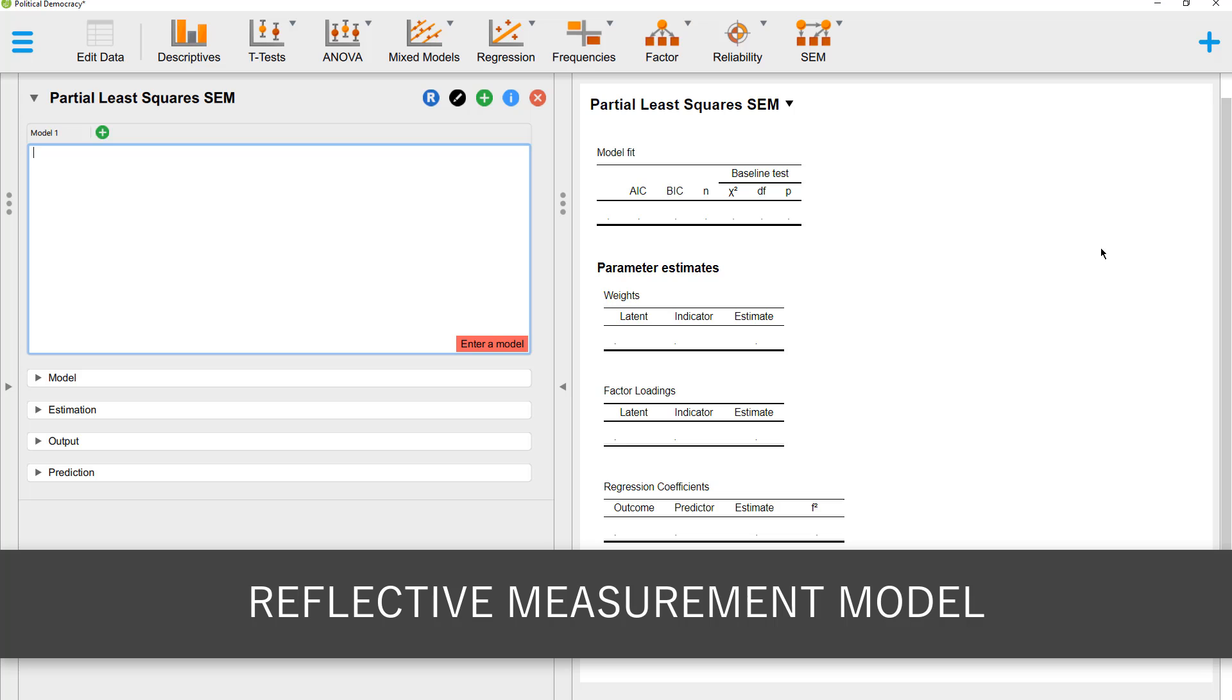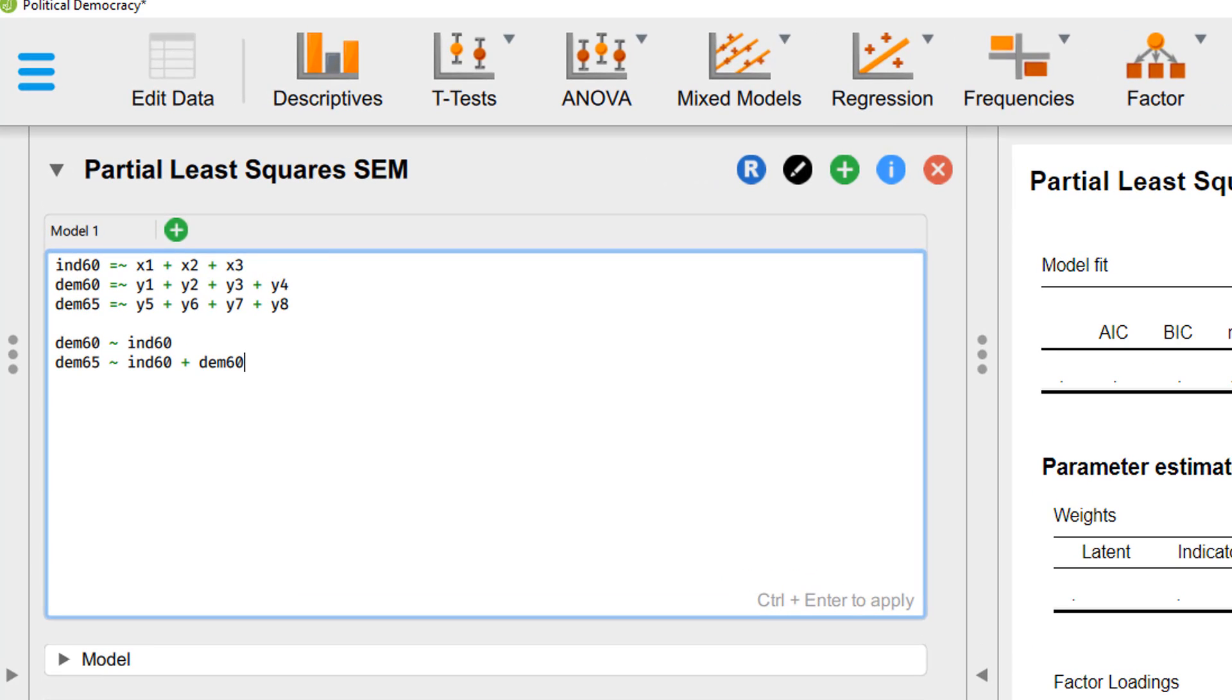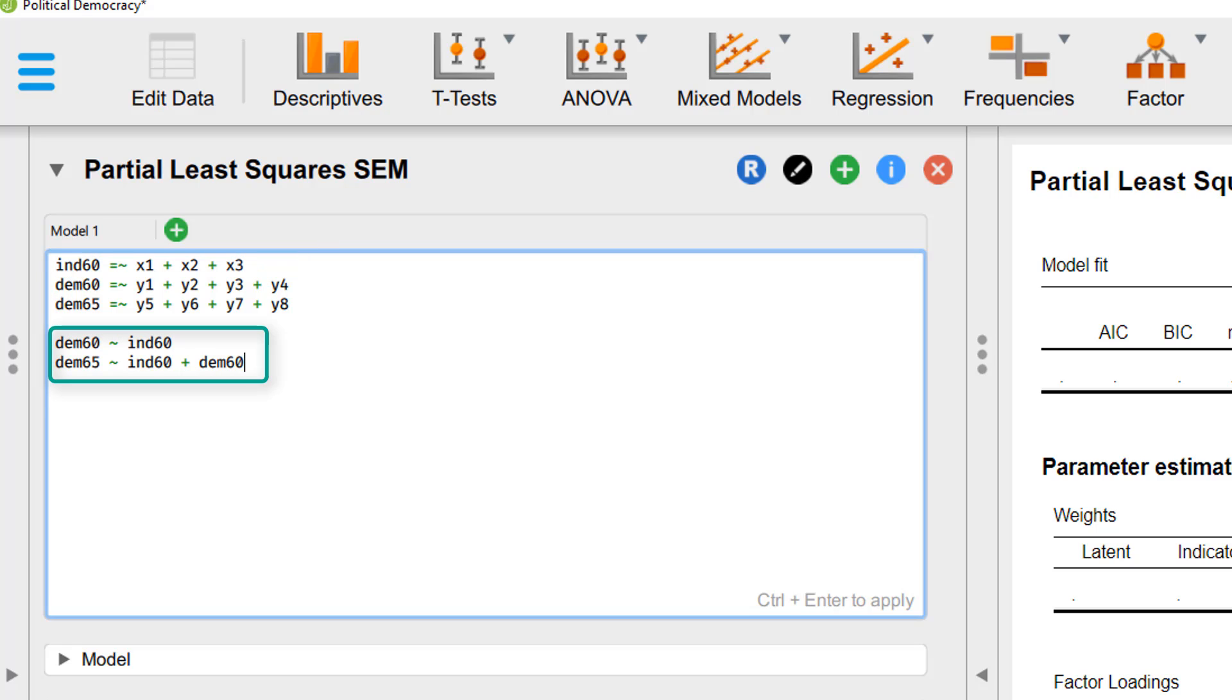First, I'll show you how to specify PLS-SEM with a reflective measurement model. The first three lines show the measurement model or the outer model. And here we have the regression, that is the inner model, the structural model.